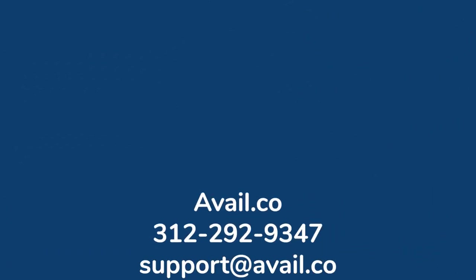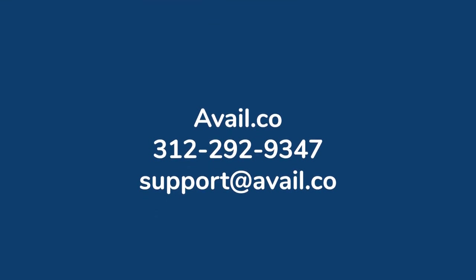If you have any additional questions or experience any challenges along the way, you can reach the Avail customer support team by phone, email, or online chat. Details can be found below.